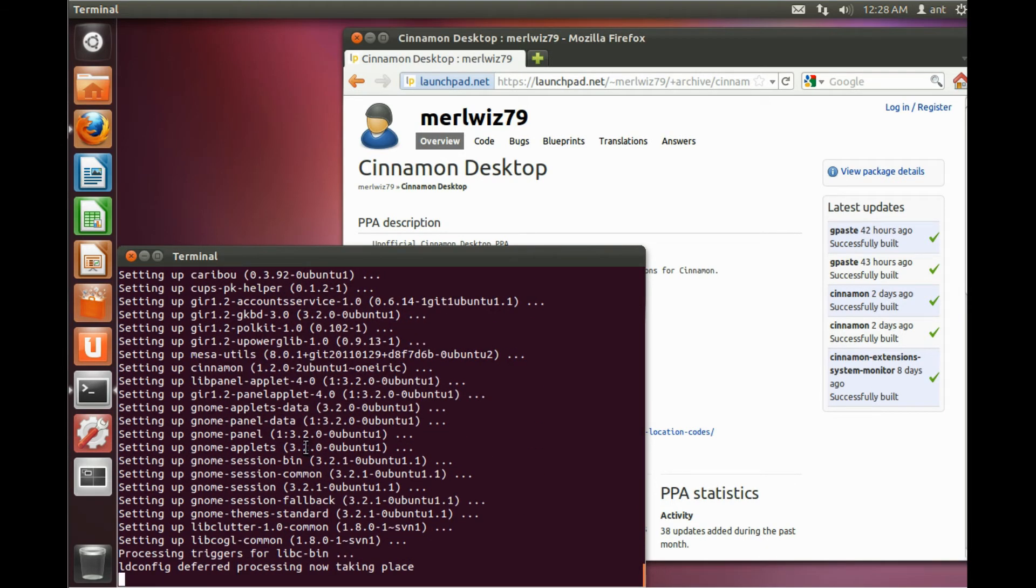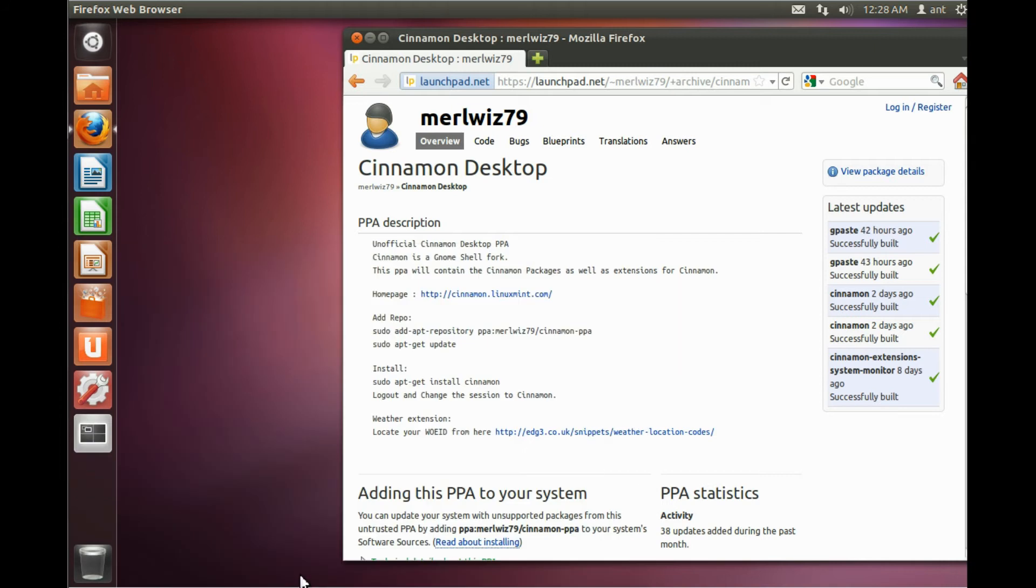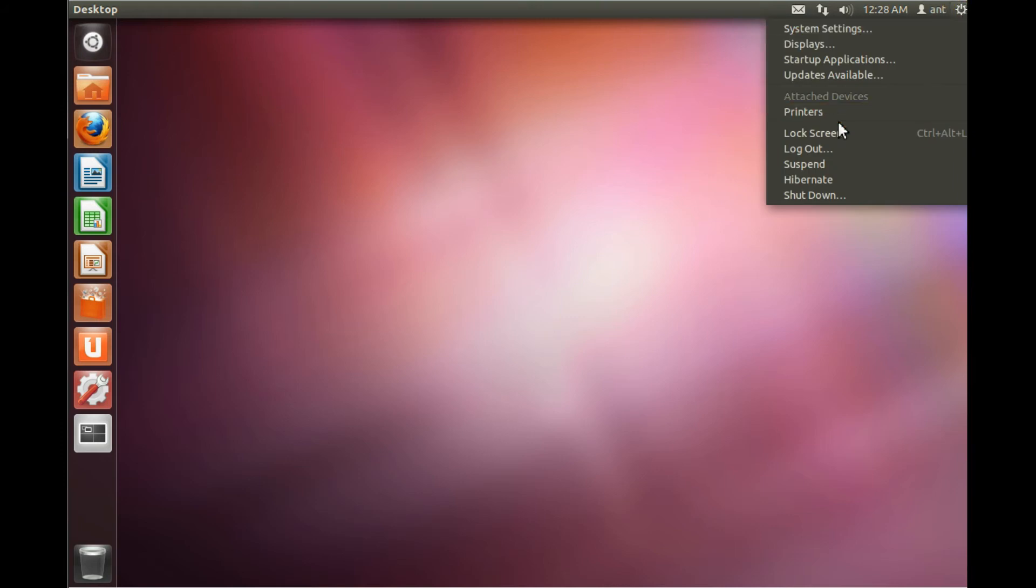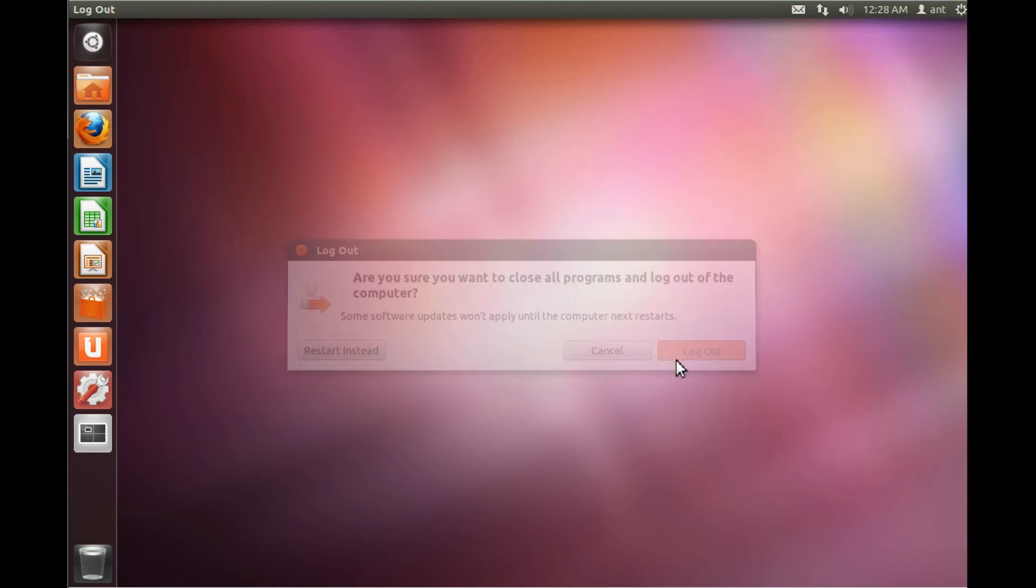The current version of cinnamon is 1.2, and right now you have to exit the terminal, then close that, and log out so that you can choose cinnamon to log into.